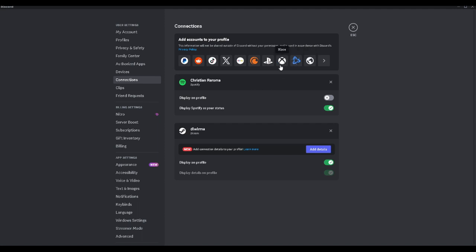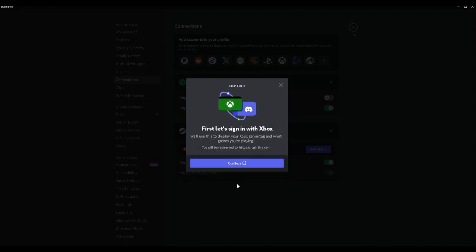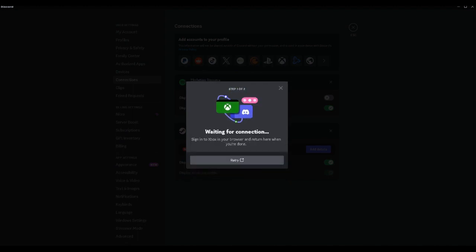So we want to click on Xbox and simply connect our Xbox account to our Discord account. After following all of the instructions you want to log in or connect your Xbox account. After connecting the Xbox account to your Discord account, the status message will now show when you're playing games on your Xbox.